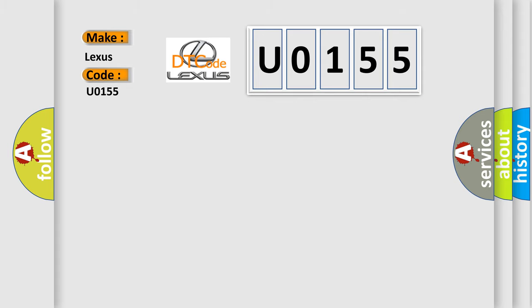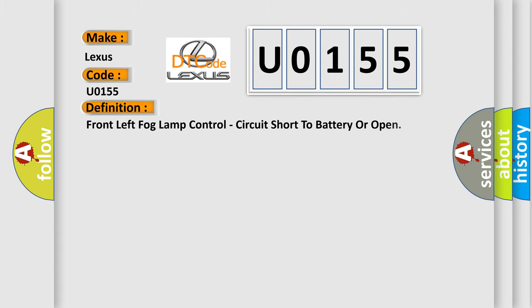The basic definition is: Front left fog lamp control circuit short to battery or open.